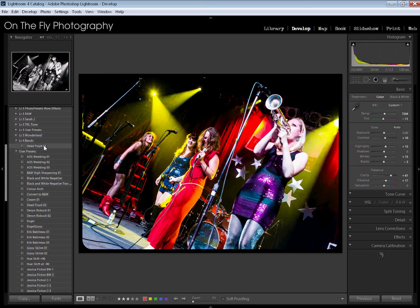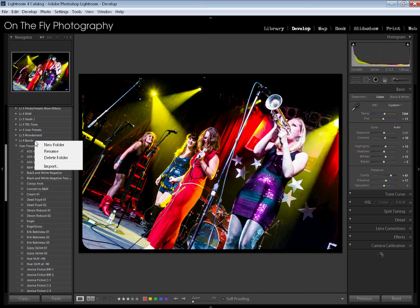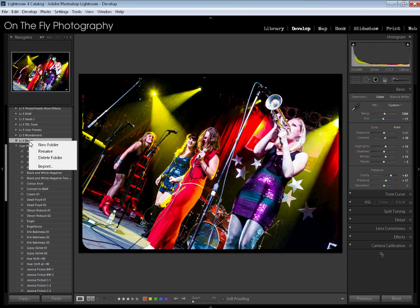I'm going to undo that move and I'm going to go ahead and get rid of this folder I just created.